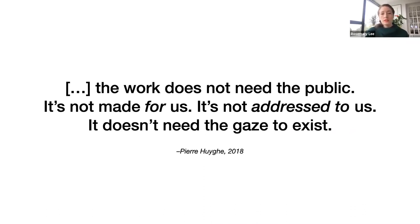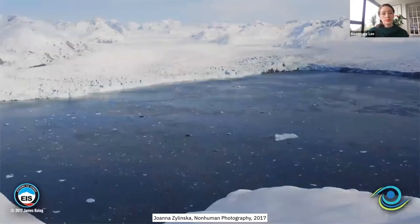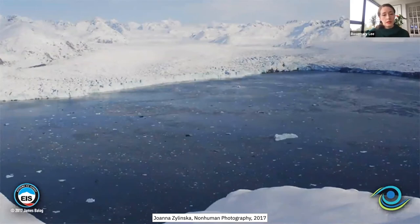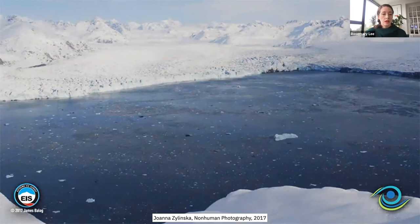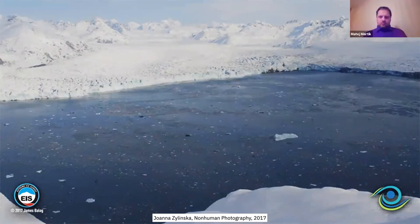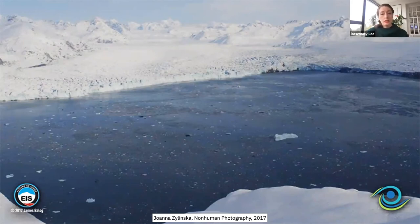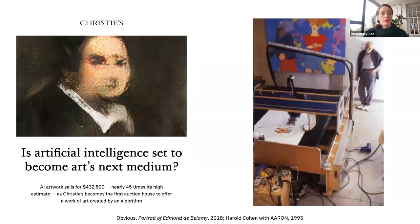Interestingly, the artist asserts that the work does not need the public — it's not made for or addressed to us, and doesn't need the gaze to exist. This sentiment is echoed in the work of Joanna Zylinska, who has created a concept of non-human photography, arguing that images are not primarily by, of, or for humans — meaning highly autonomous imaging systems in which humans play little more than a supporting role. But the flip side of this theory is that it overlooks a great deal of human intervention in the design, construction, use, and maintenance of highly automated visual imaging systems. The presumed autonomy of image-making machines is a theme which recurs frequently when looking at artworks involving machine learning.